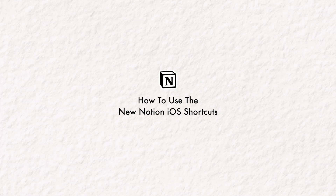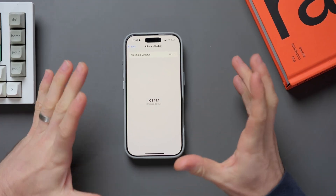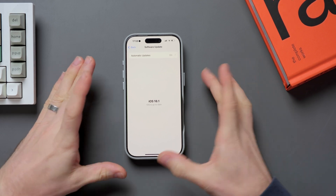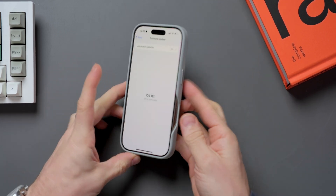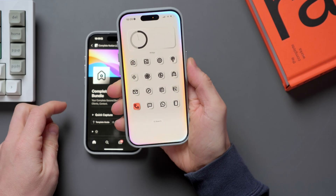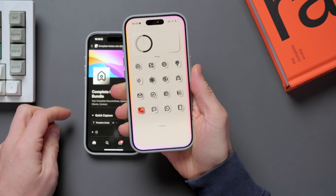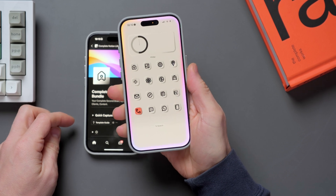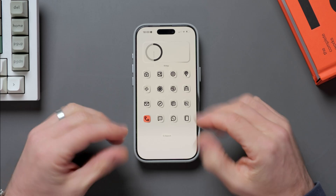I'm going to demo this in the current iOS 18.1 on my iPhone 16 Pro, which I'm rather enjoying. And it's easier to set up than you think.